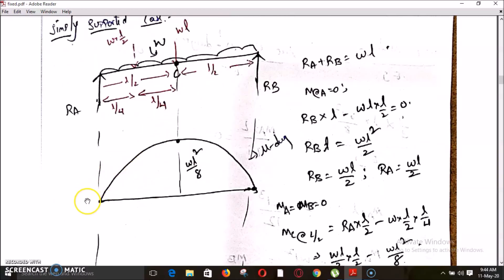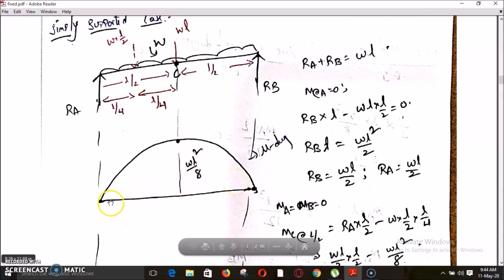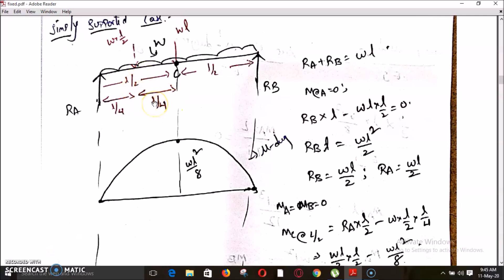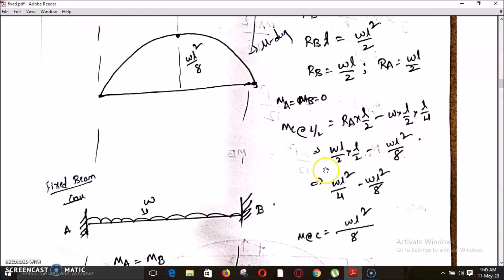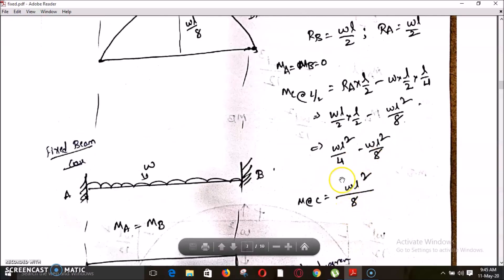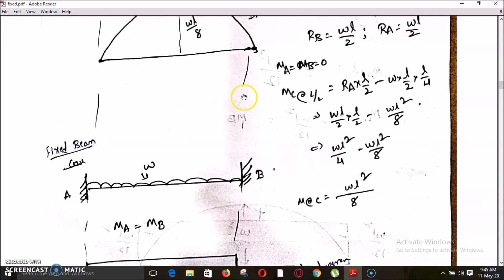For the bending moment diagram: it is zero at both ends. At the center, considering the left side of the section, there are two forces: RA and the UDL over the left half-span converted to a point load W×(L/2) acting at its center (L/4 from the mid-span). So the moment at center MC equals RA×(L/2) minus W×(L/2)×(L/4), which gives MC equals WL²/8. This is the mu diagram.